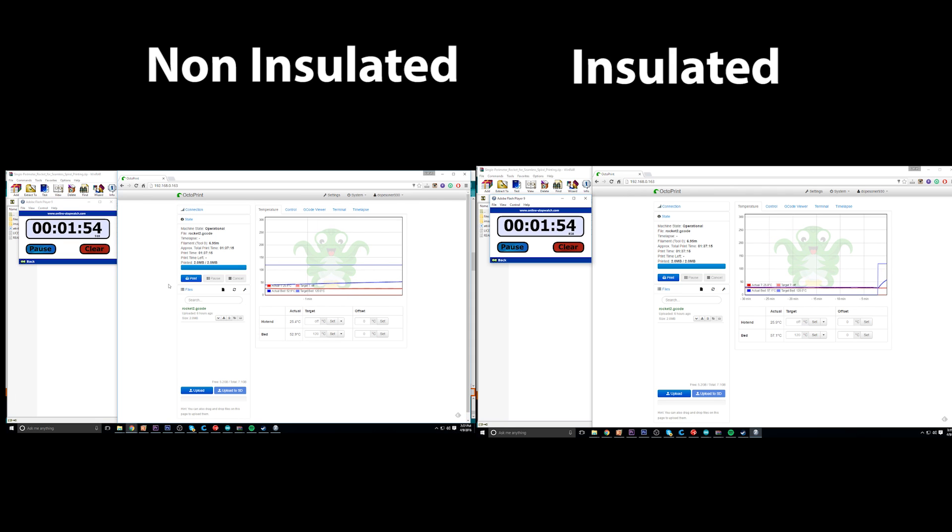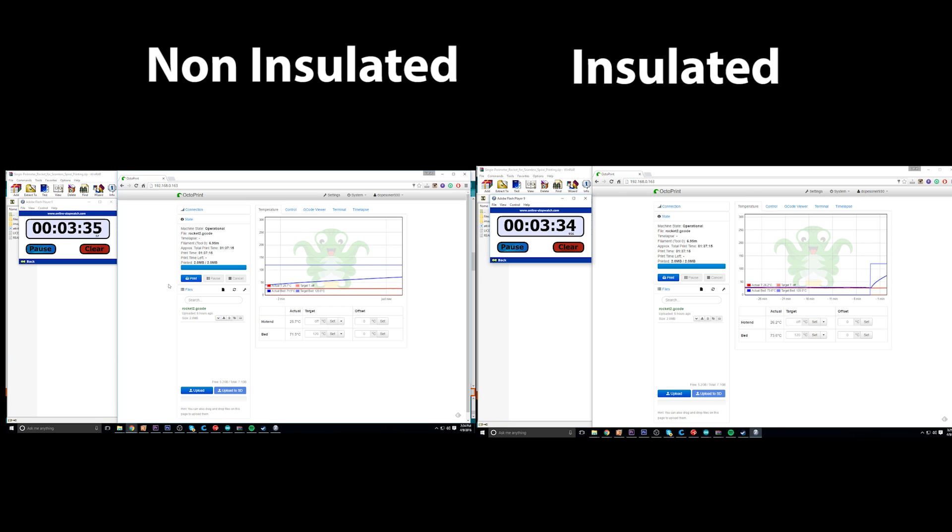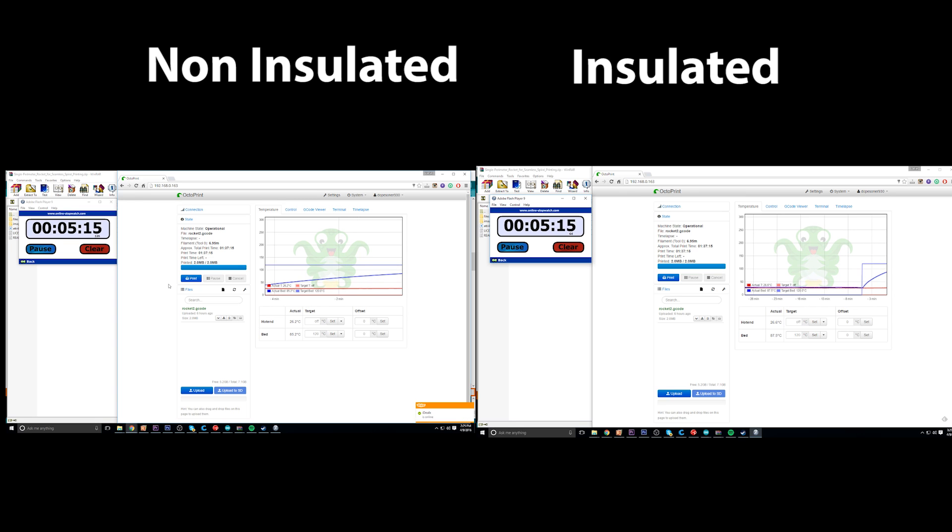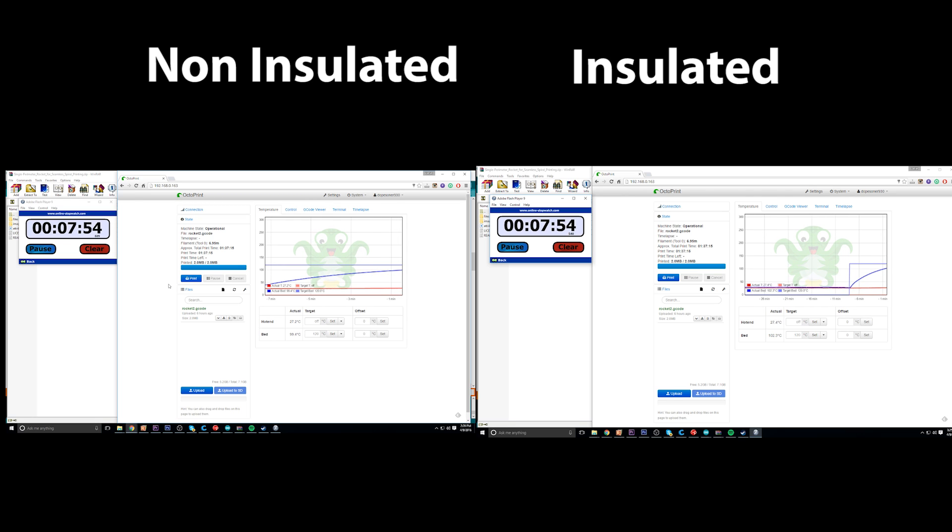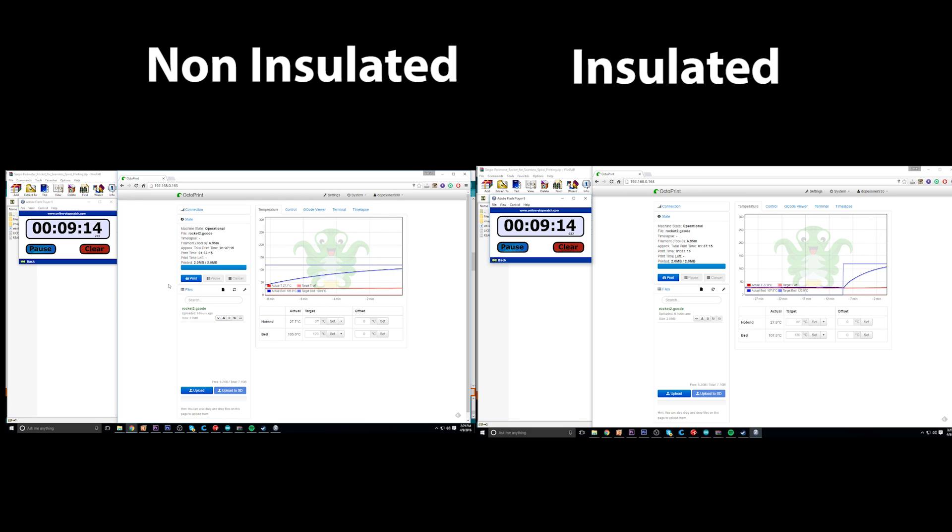What you're seeing here is on the left side the non-insulated, on the right side the insulated. I ran a stopwatch next to each one. It took the non-insulated one 18 minutes to hit 120 degrees Celsius, and it took the insulated one 14 minutes to reach 120 degrees Celsius. So, four minutes difference, which was about 22%.